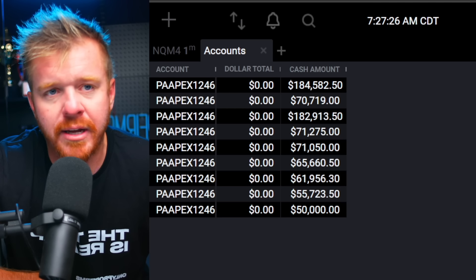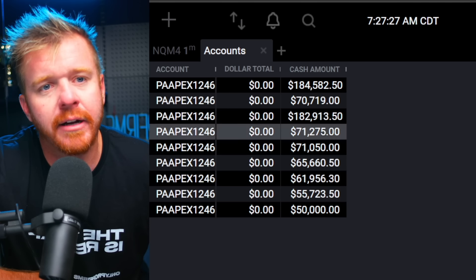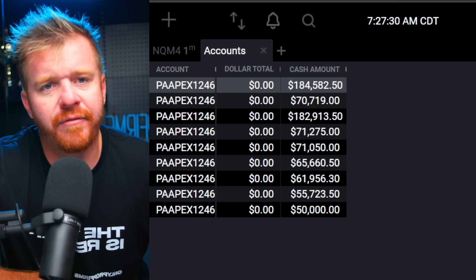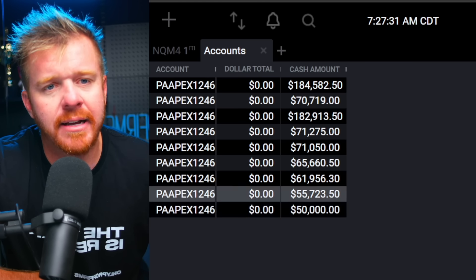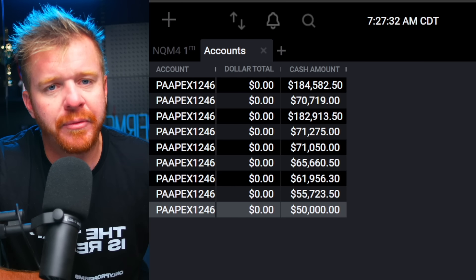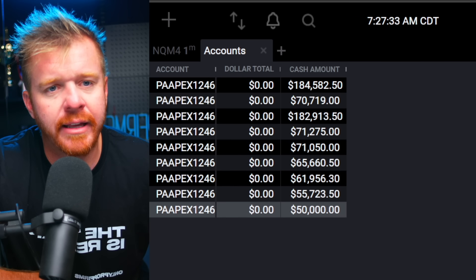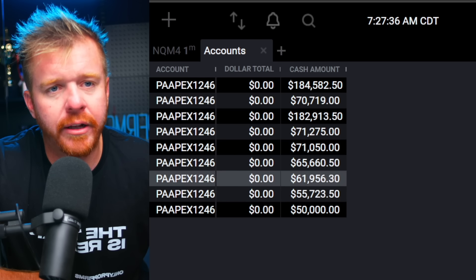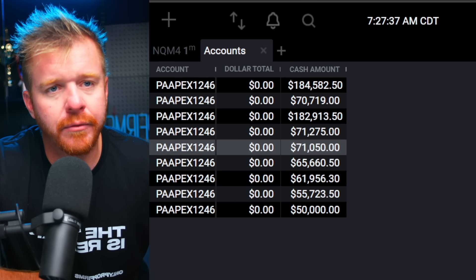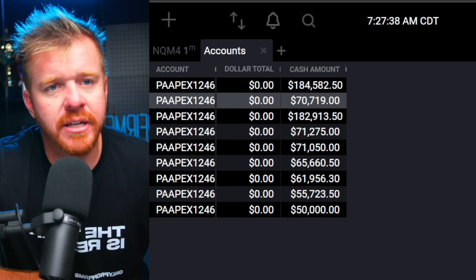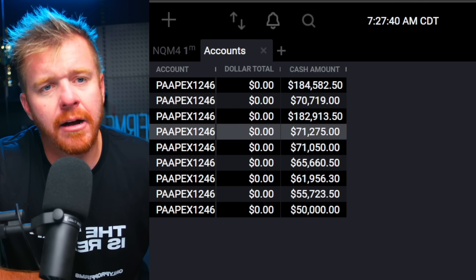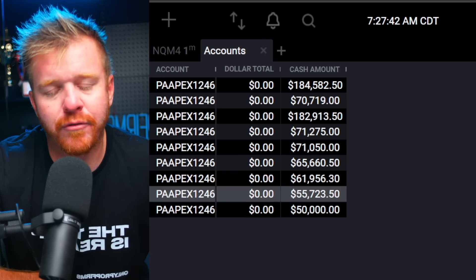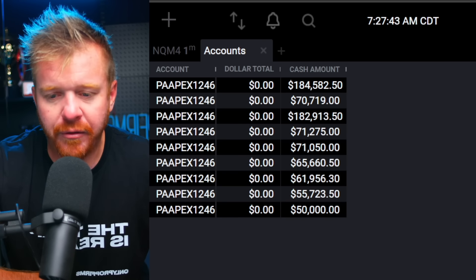Let's talk about what we got going on here. We got a few accounts right here — these are all funded Apex accounts. This one is newly funded, but right now we have one, two, three, four, five, six, seven, eight — eight accounts with an actual balance that I've traded before.